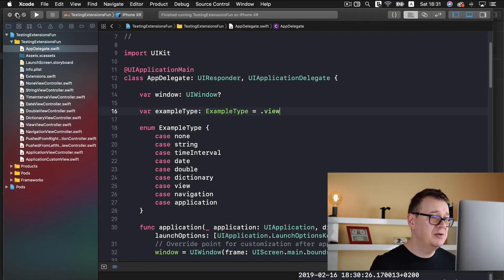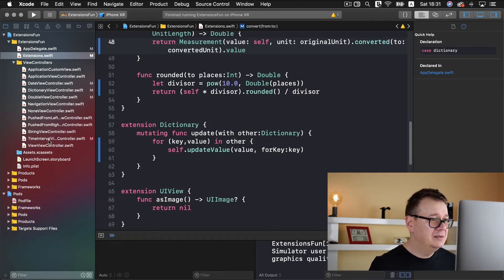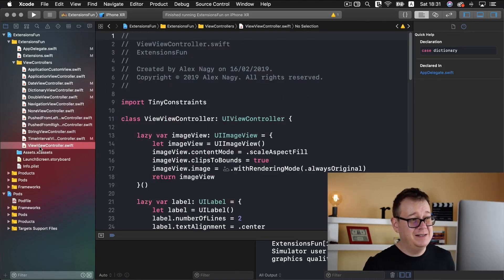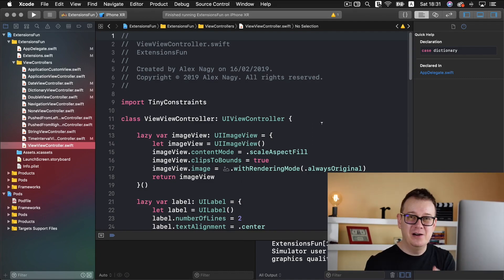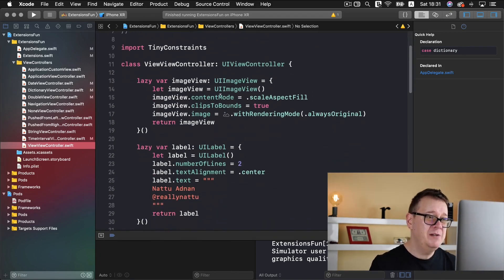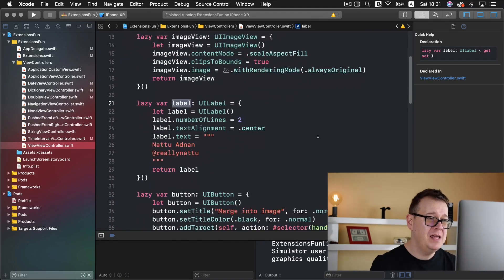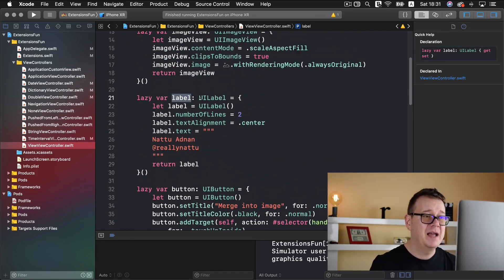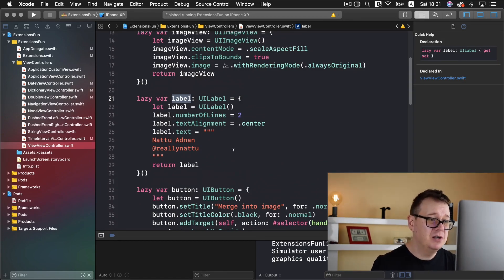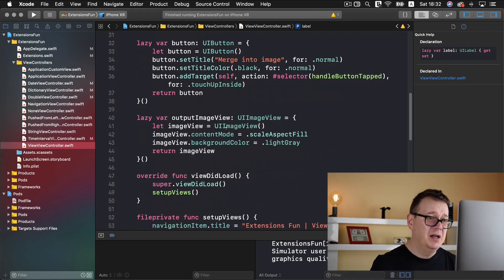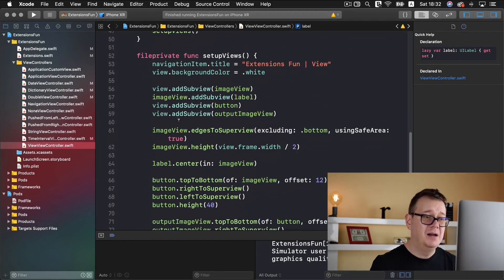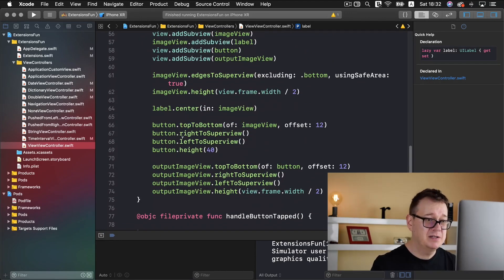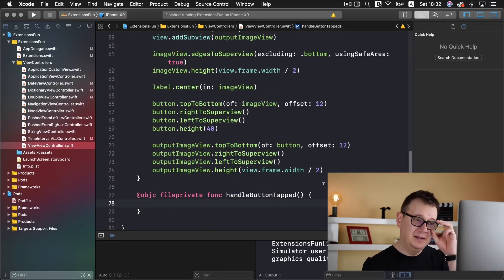Let's just close the testing project and take a look at the view controller. This is a really dummy name for this view controller but we are going to create an extension for UIView. Here we have our image view and our label with the text, a dummy image as an original, our button, and our output image view. All of them are laid out with the help of tiny constraints and here we can handle the button tap.